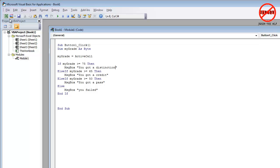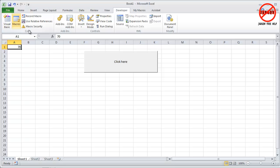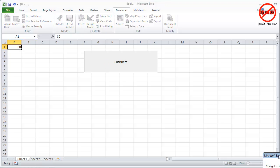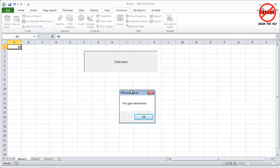Let's just see what happens if I put in a higher score now. It's always a good idea to check all of these things. Just type in 80 and you've got a distinction. Well done. So that's a quick look at using the if statement in Excel VBA.